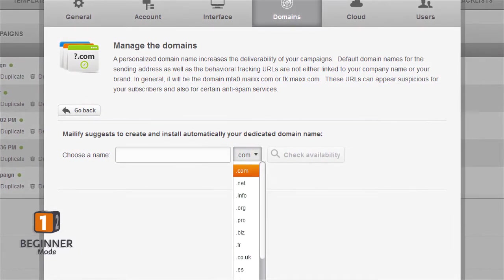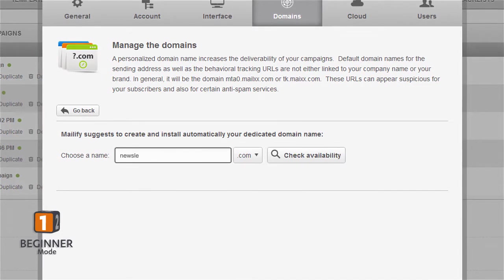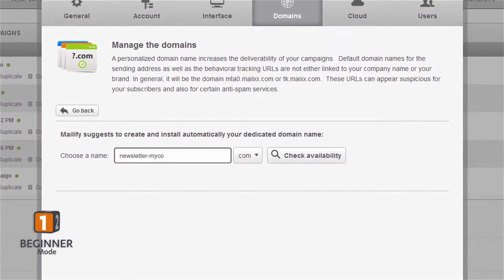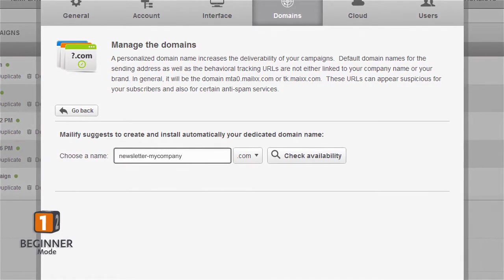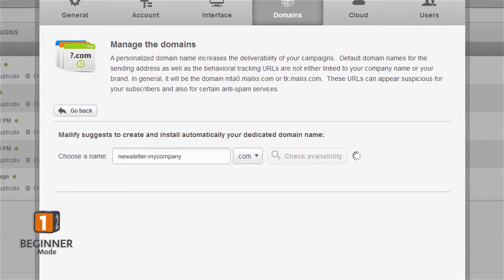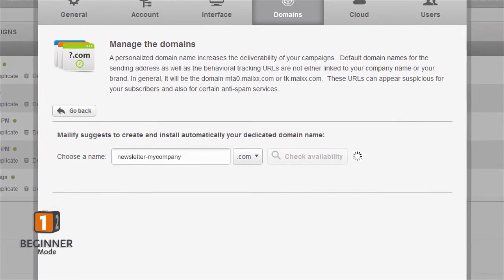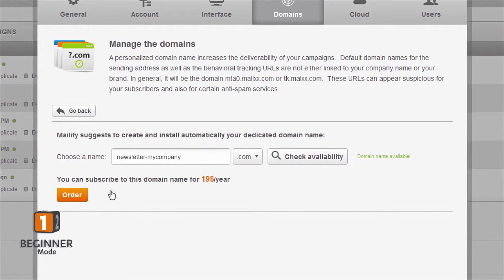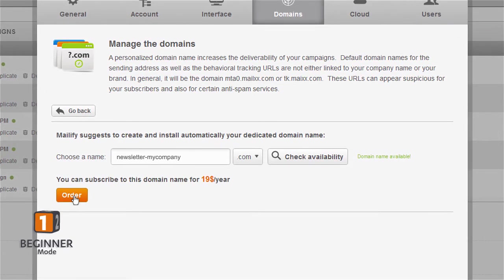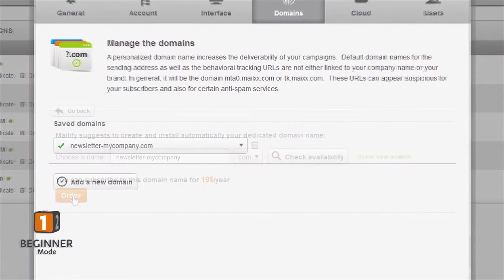For example, you may want to reserve newsletter-mycompany.com. Choose the domain you wish to use and check its availability. If Mailify confirms it's available, you can reserve it by clicking Order.